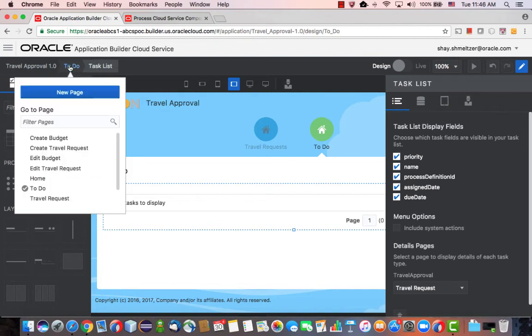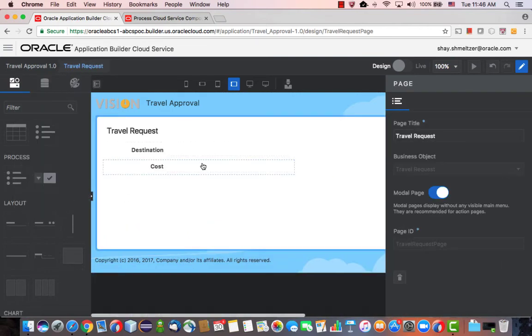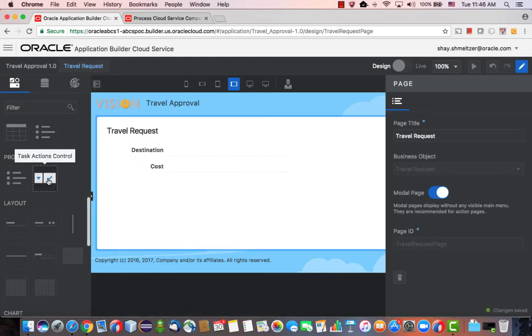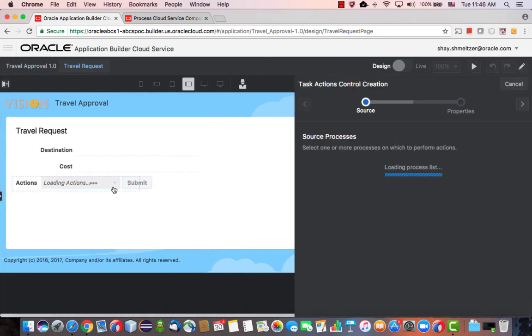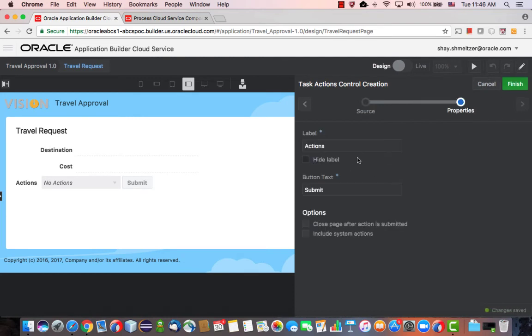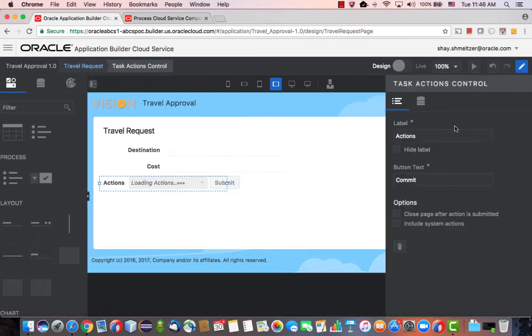Okay, so let's go to this Travel Request page and modify it. So again, we can see here the basic information from Application Builder Cloud Service, the business object. And we can use the task action over here. Again, hook it up to our specific process. Specify, for example, what to say here. Okay, whether to show and hide the label. So we can say Commit, for example, here. And then click Finish.